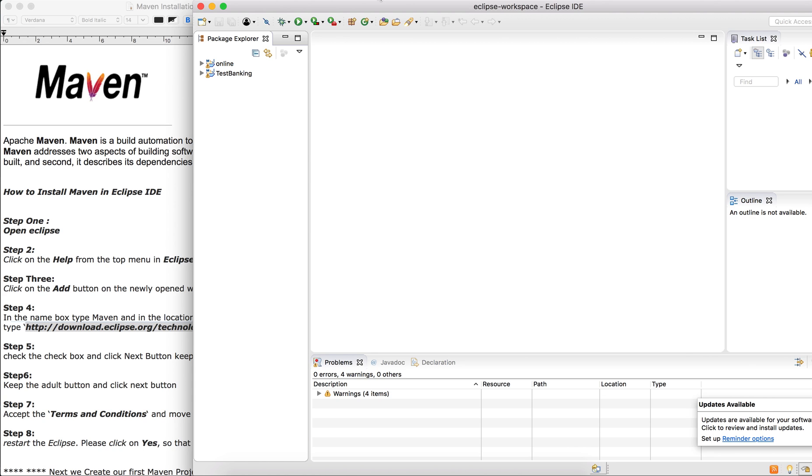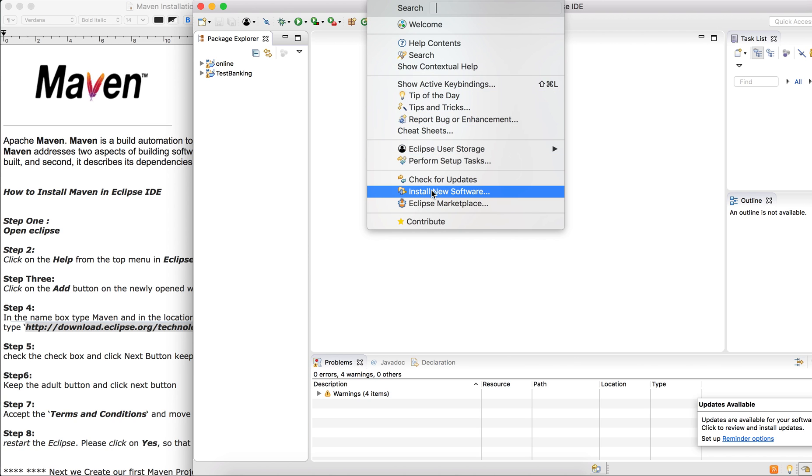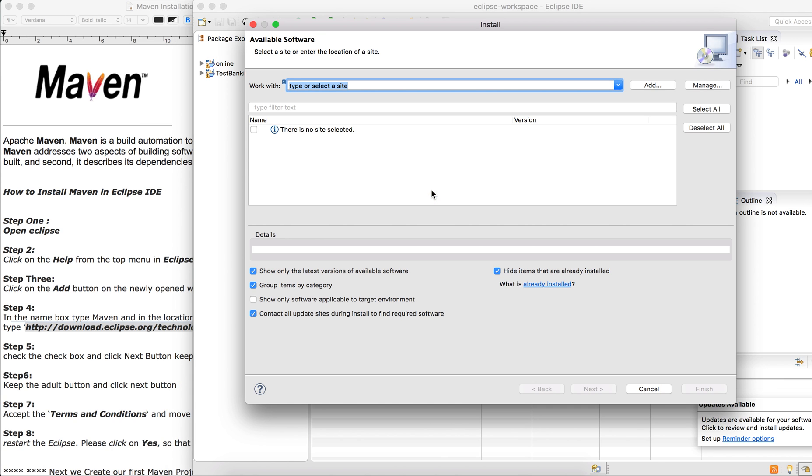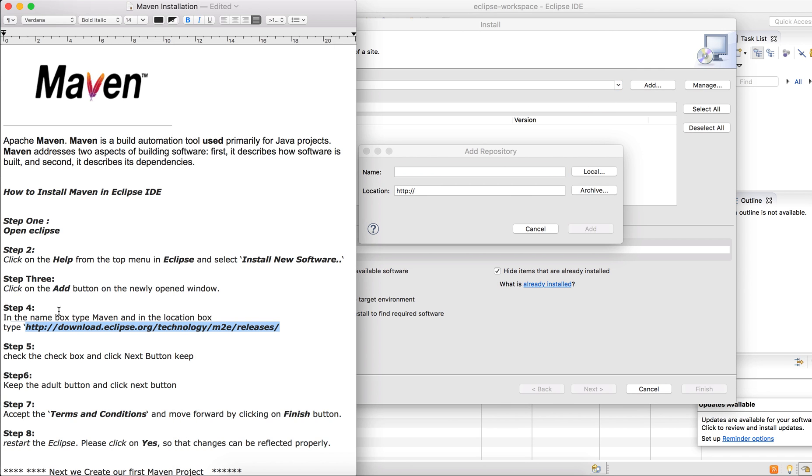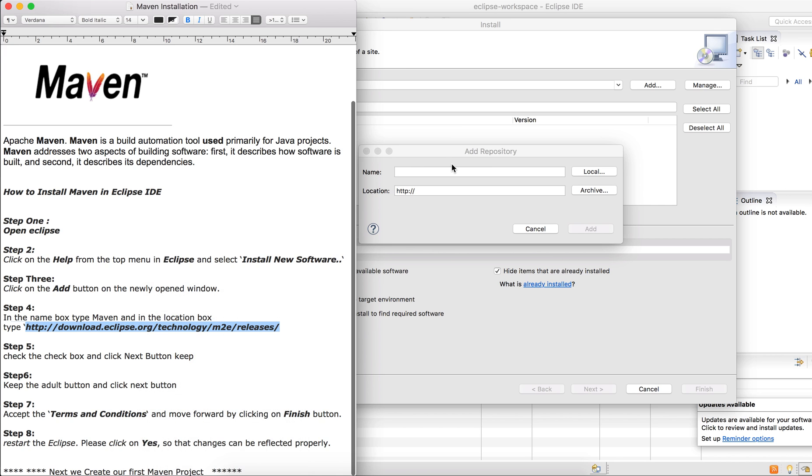The second way is: click on your Help menu on your Eclipse again, go to Install New Software, and that's the way I want to show you. Because I have already installed Maven, you just click on Add. Go to this link that I will share with you.